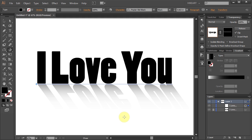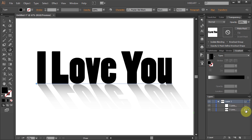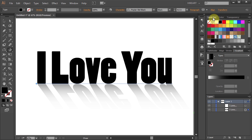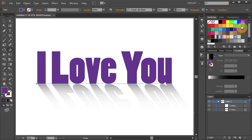If you would like to change the color of your text, first go to Layers and unlock the Top Text layer. Now select it, then open the Swatches panel and choose any color you like.